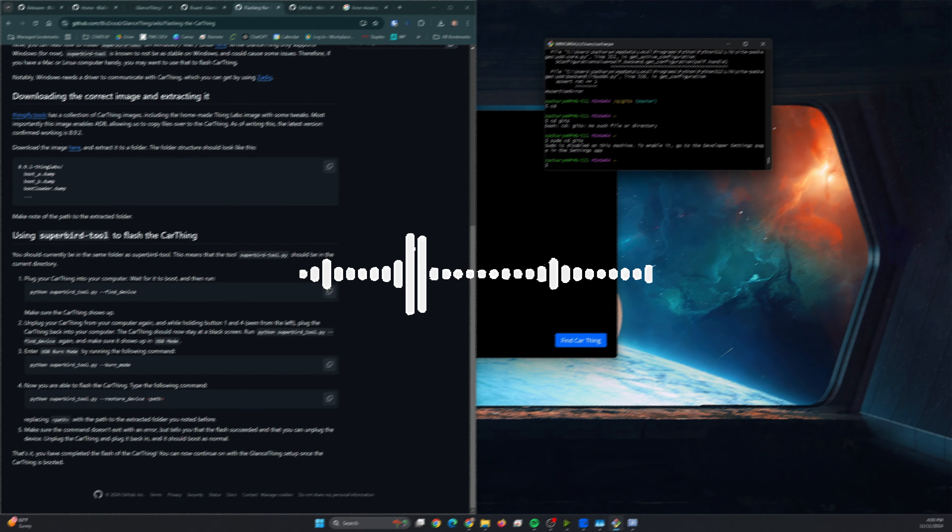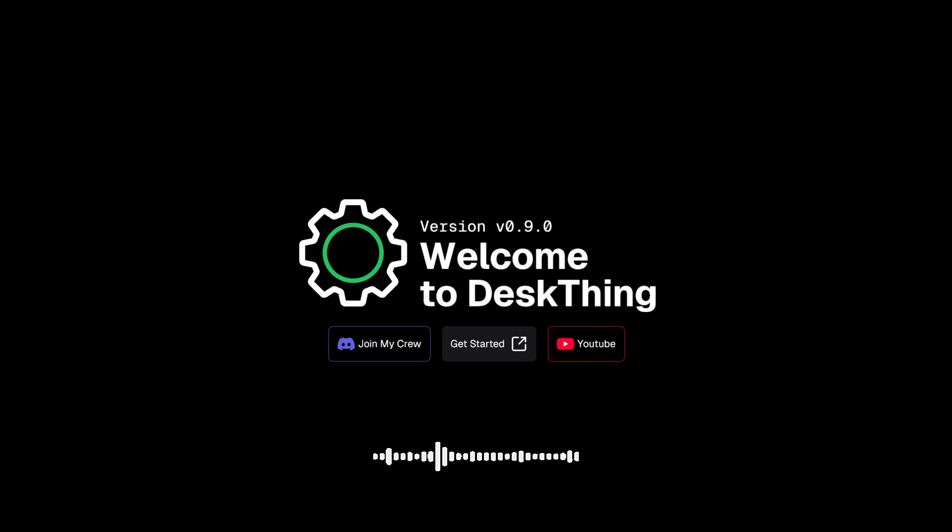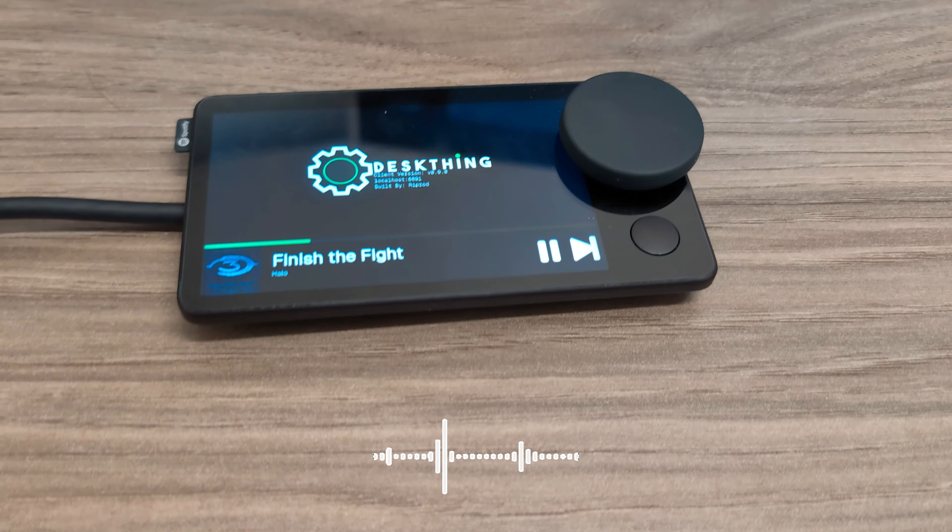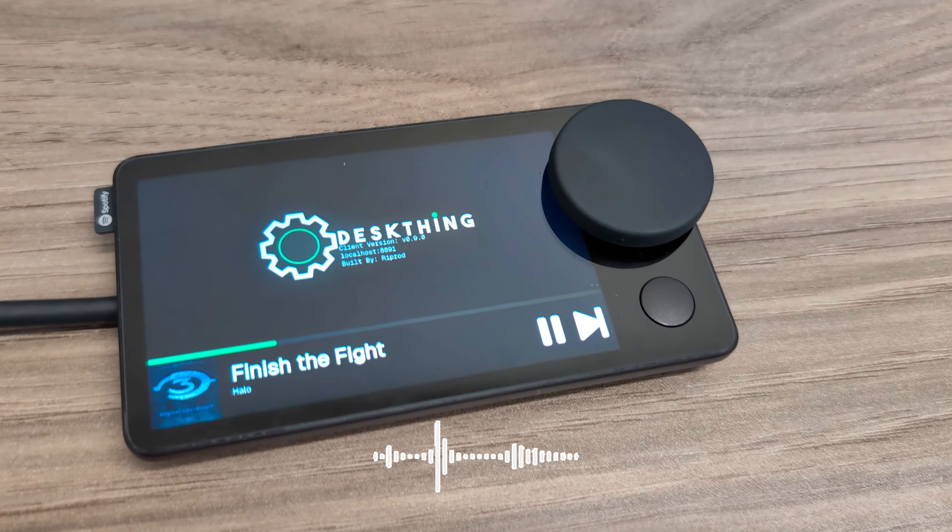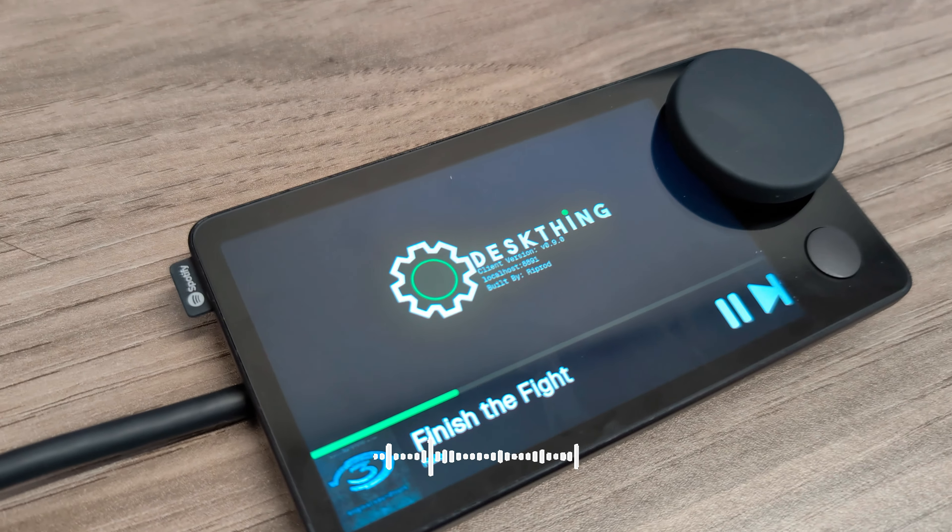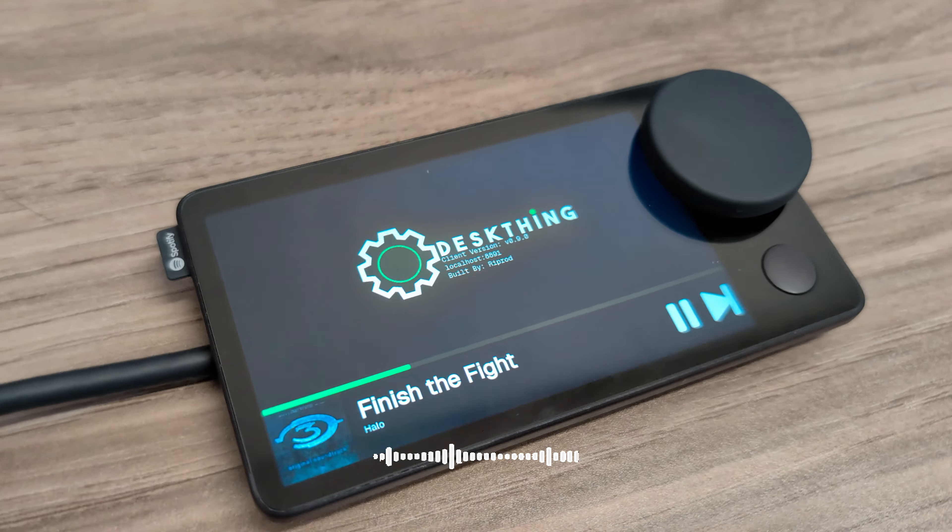But DeskThing is a multi-use utility platform made for CarThing. You do have to adjust the firmware and load some software and it does require a companion app, but it completely repurposes this device into something that will still be usable after the Spotify cutoff date.